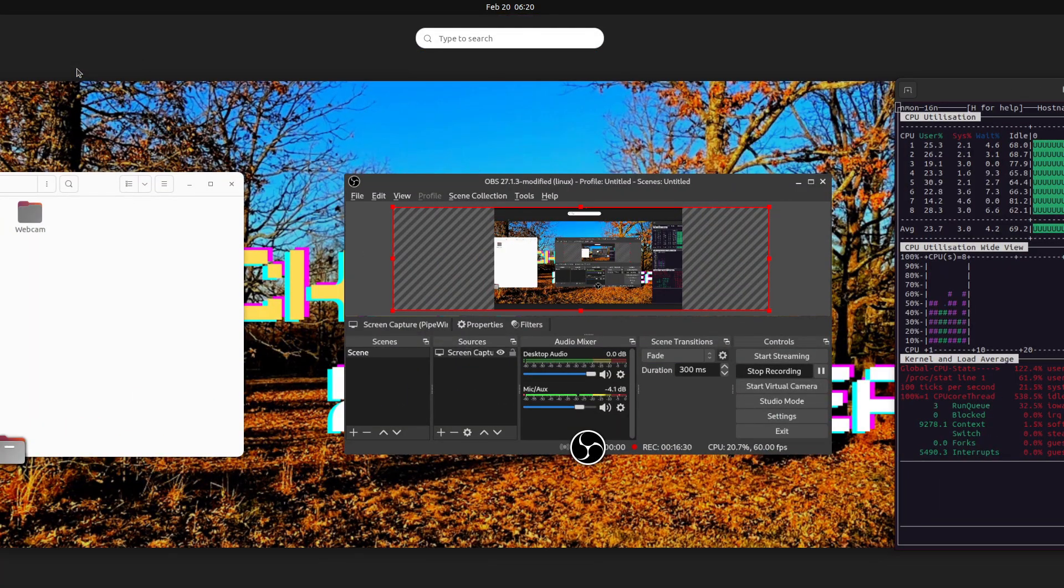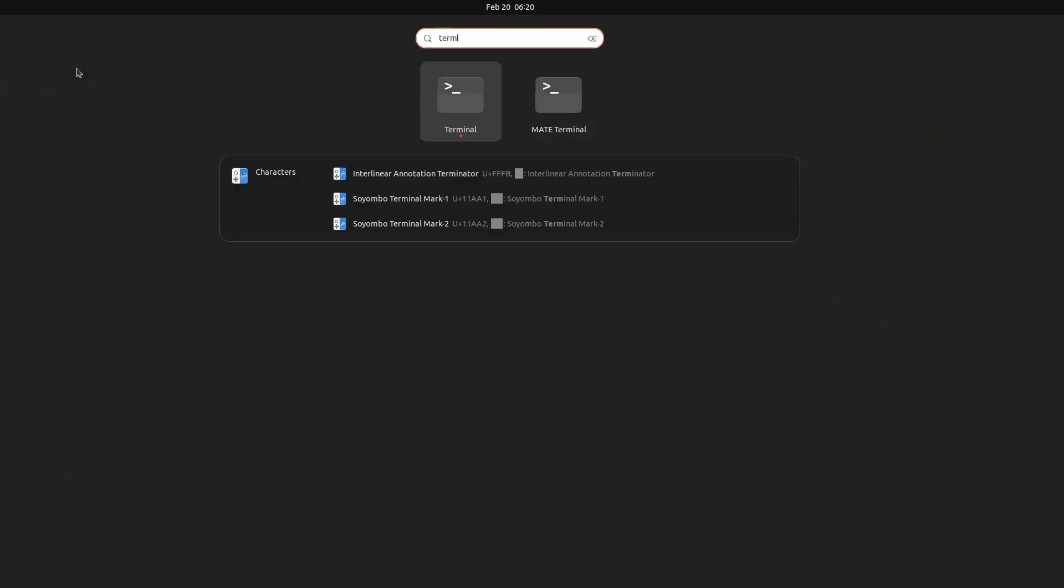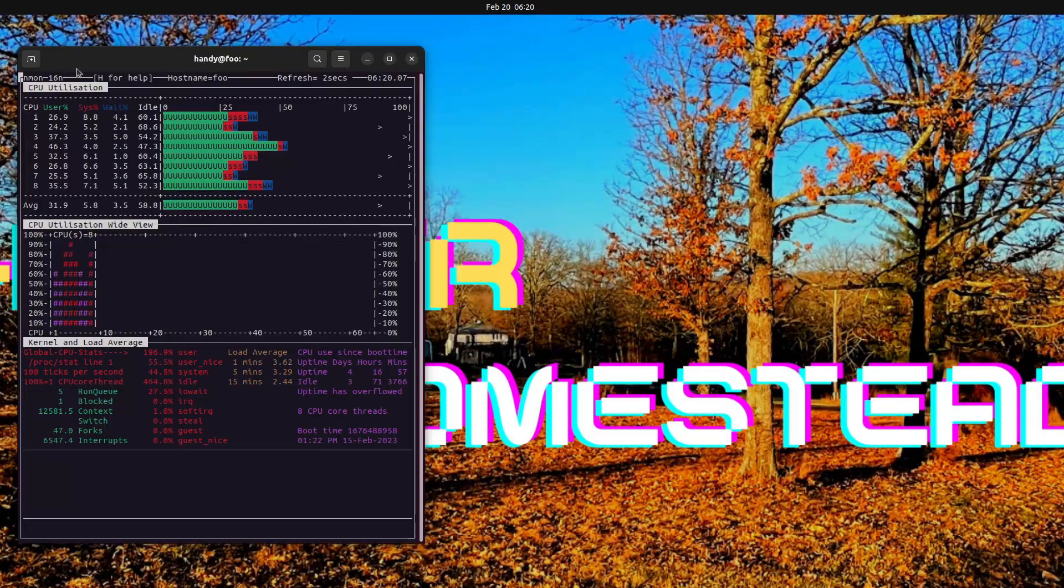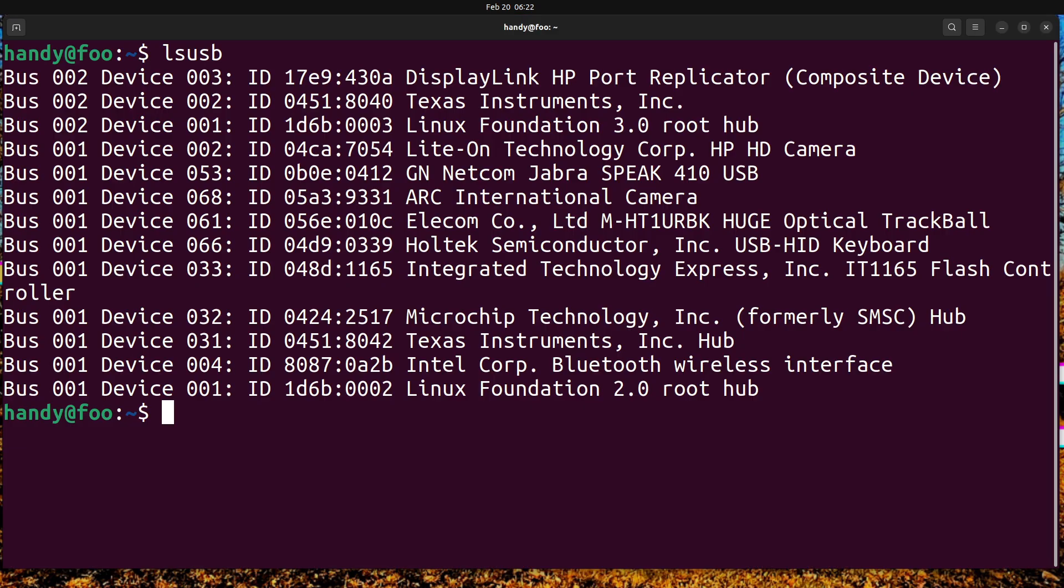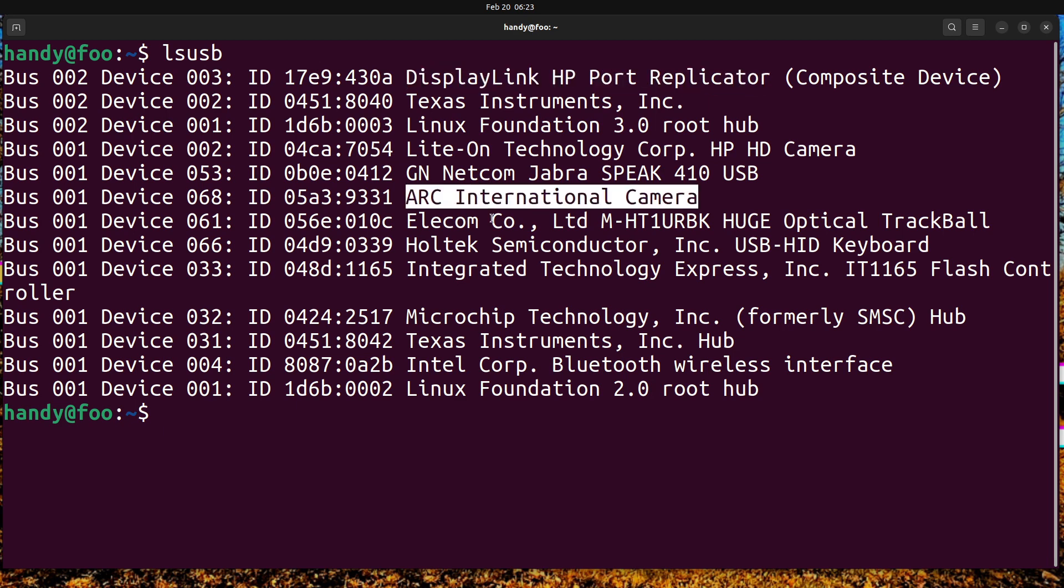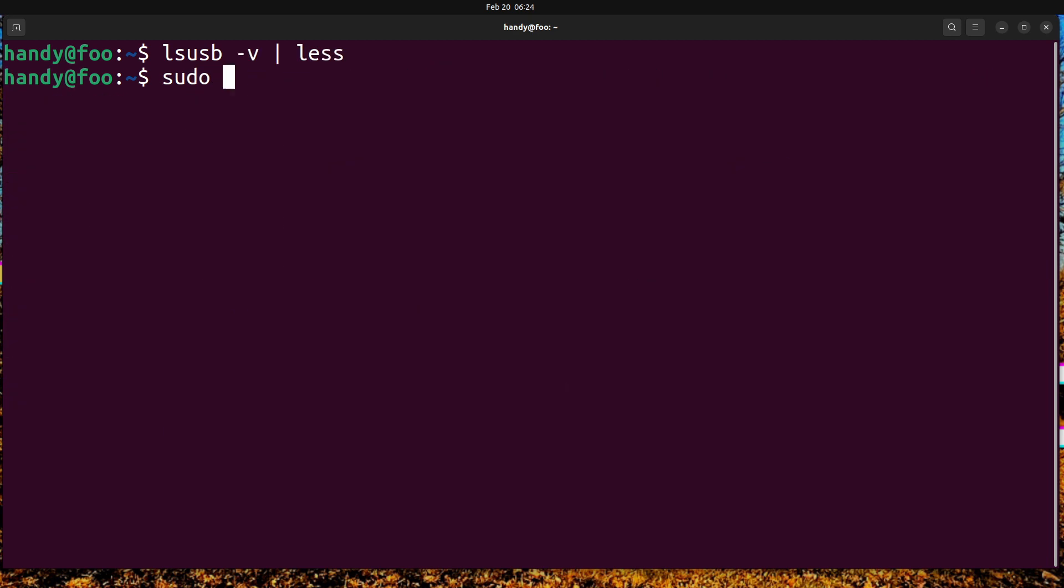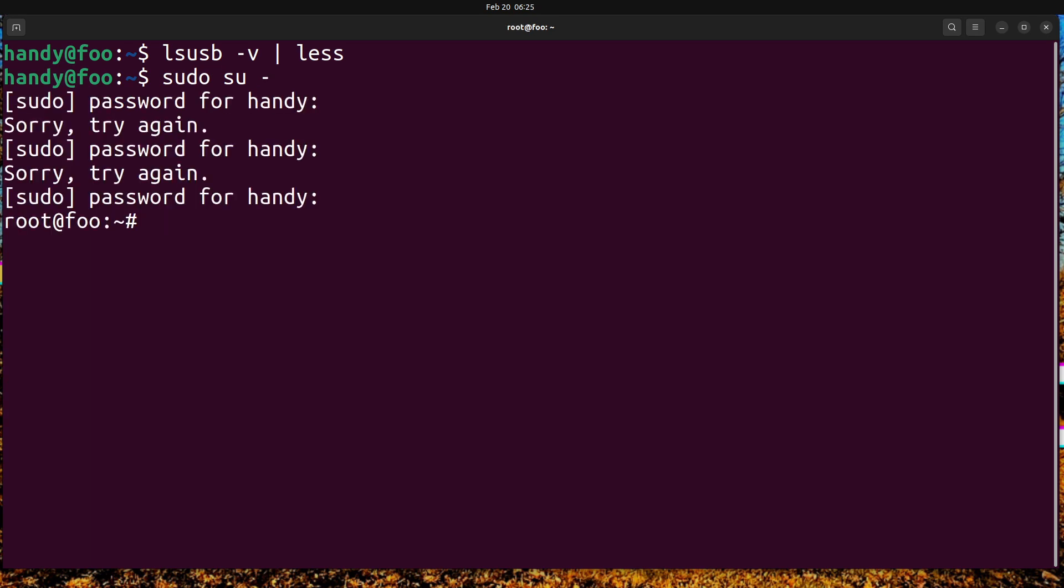Now for something a little bit more interesting. Okay, ls usb. And you can see I've got Arc International Camera - I bet that's it. Let's make sure first that we know which device it is.